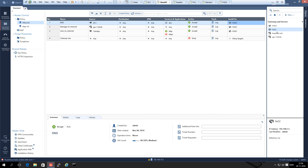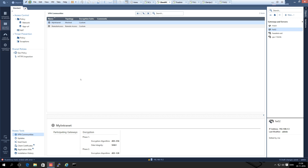Now the two gateways are ready for VPN. We go to the VPN Community and click Add. There are two kinds: star community and mesh community. The difference is that in a mesh community every gateway is allowed to talk to every other gateway and the VPN tunnel goes all the way through. In a star community you have a center gateway and all satellite gateways communicate to that one.